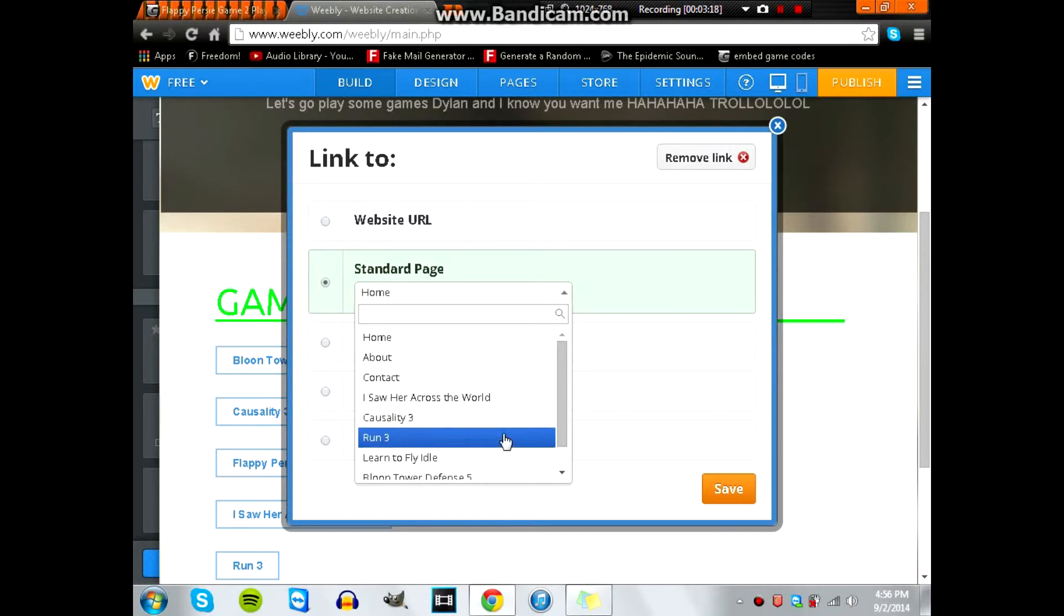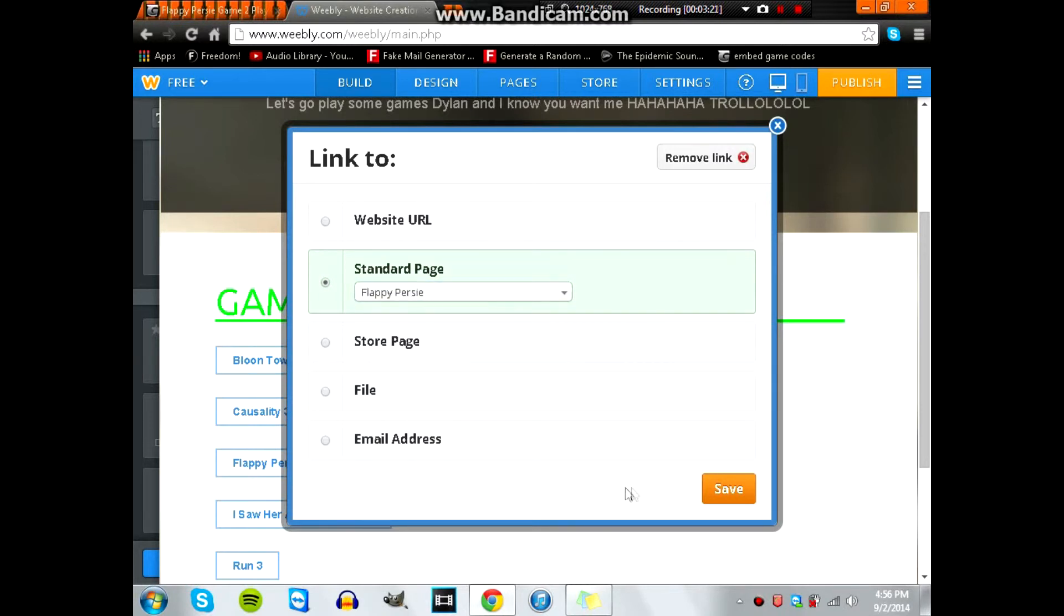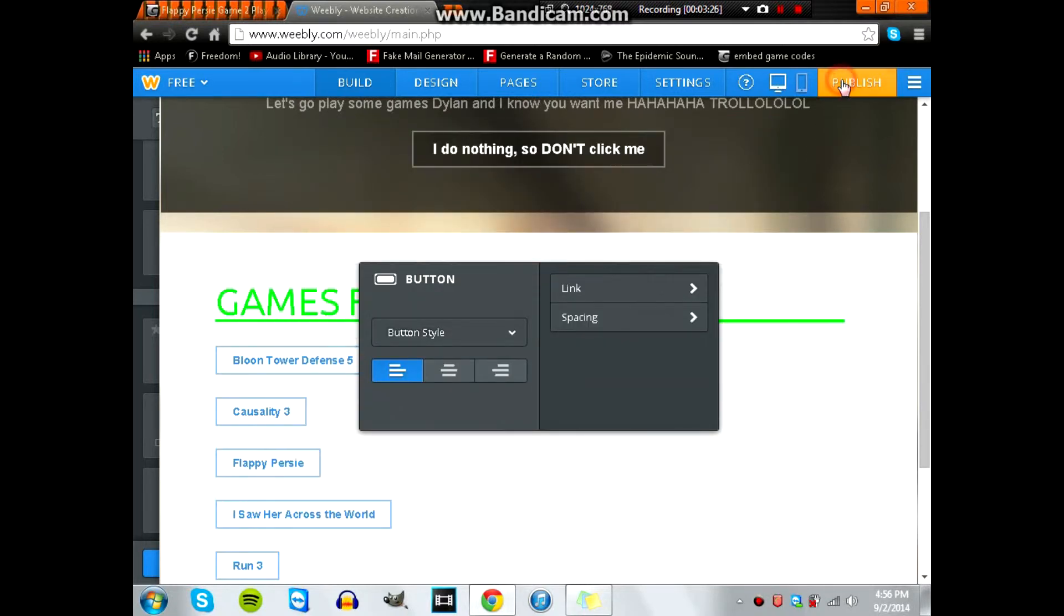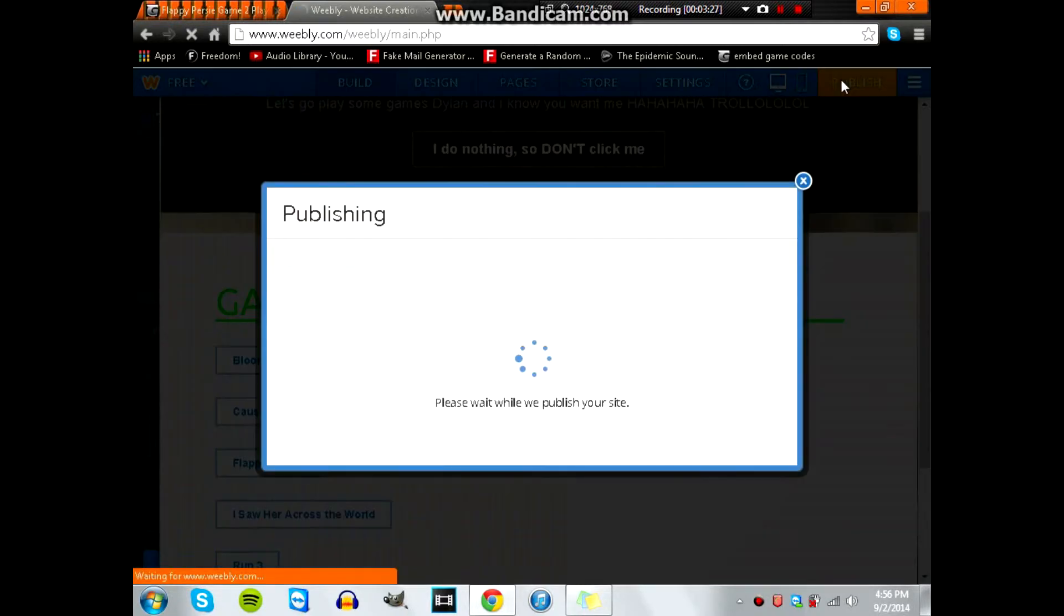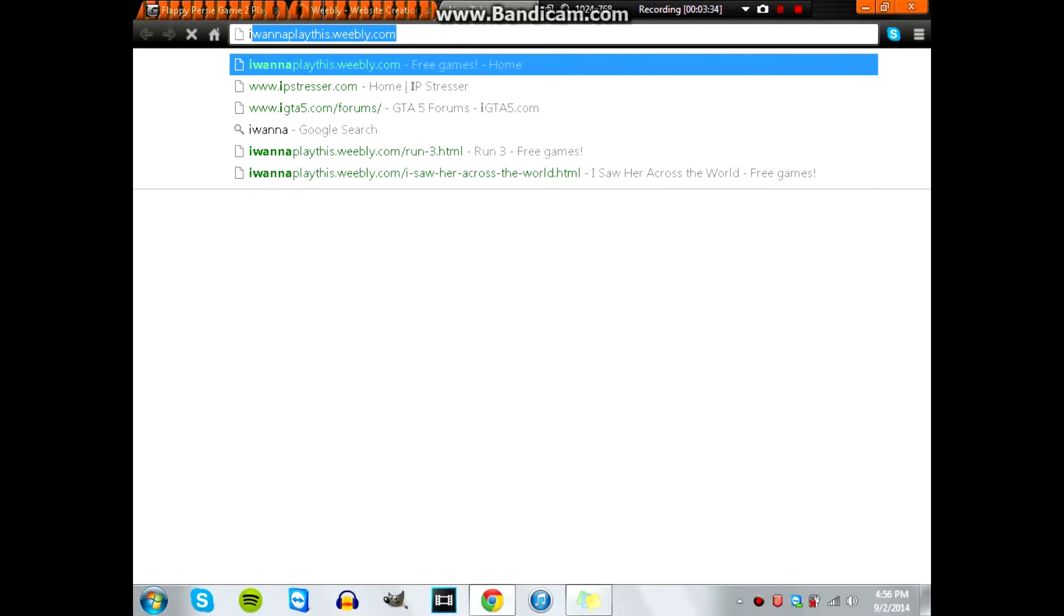Now you want to press on Link to link it to that page. That's on Standard Page, and then it's going to be one of those. That's why I named it something I could remember it by. I have it here, Flappy Percy, because it's the name of the game.